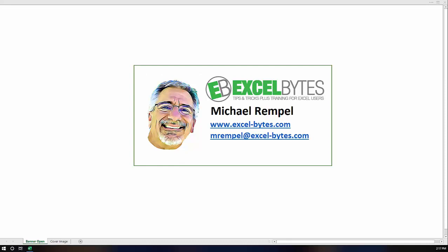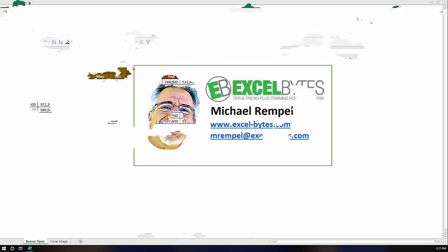Hello everyone, Mike Rempel from Excel Bytes with today's Excel Bytes blog post. Today we're going to take a look at the offset function. This is a function I use a lot, and many of the tutorials on my website utilize the offset function, but I never did a post on just how it works specifically. So let's see how you can use the offset function in Excel.